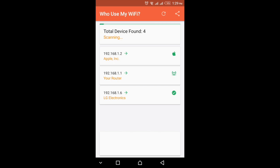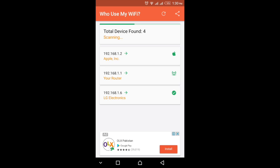Let's open it. You can see the total devices found is four. One is my phone, another is my MacBook — you can see the Apple sign here. The second sign is of the Wi-Fi router and the third one is my LG G2 mobile phone. So my Wi-Fi is connected with four devices, and you can see the IP addresses of every device.